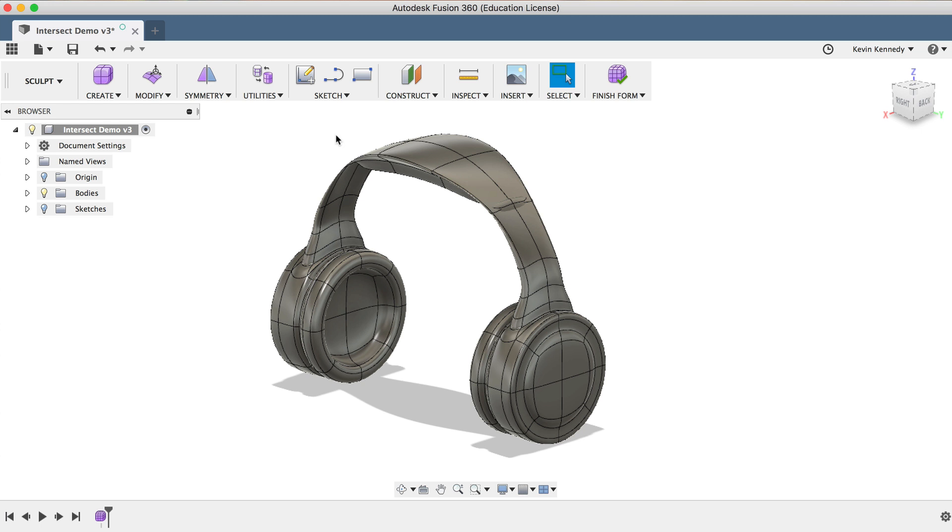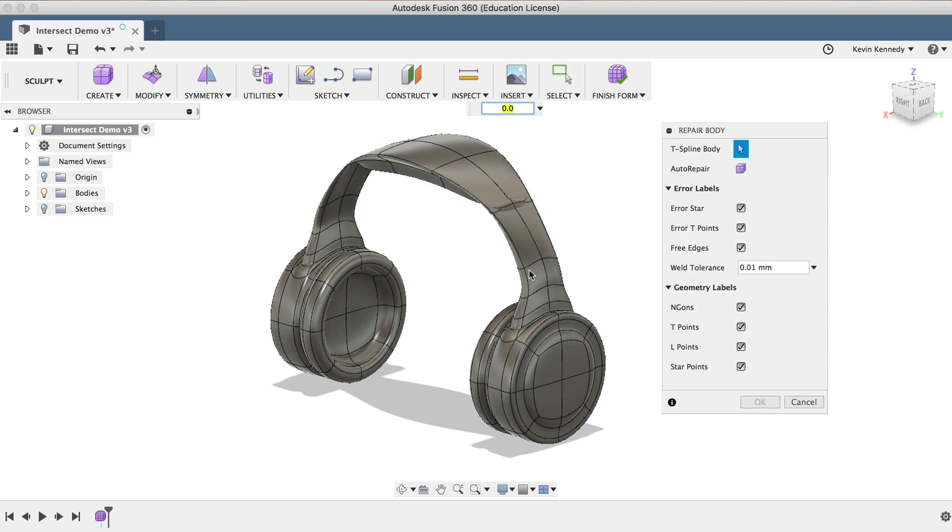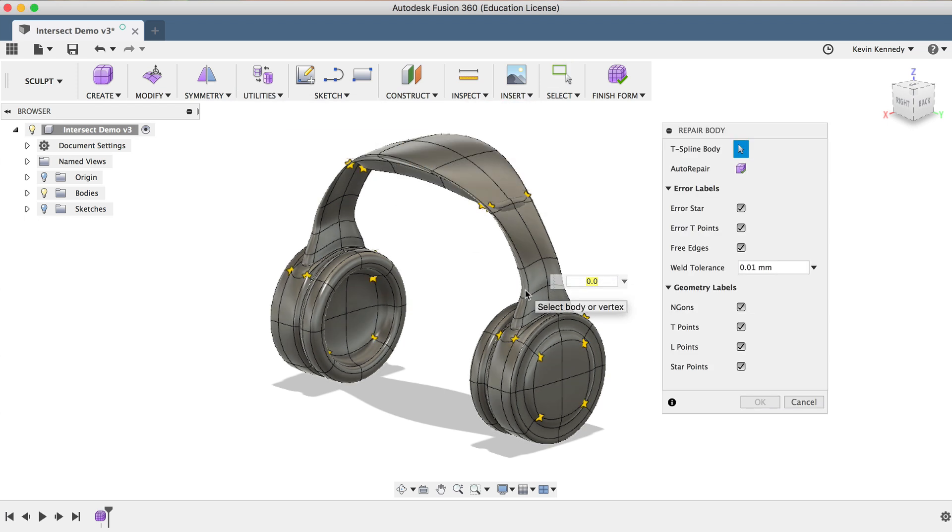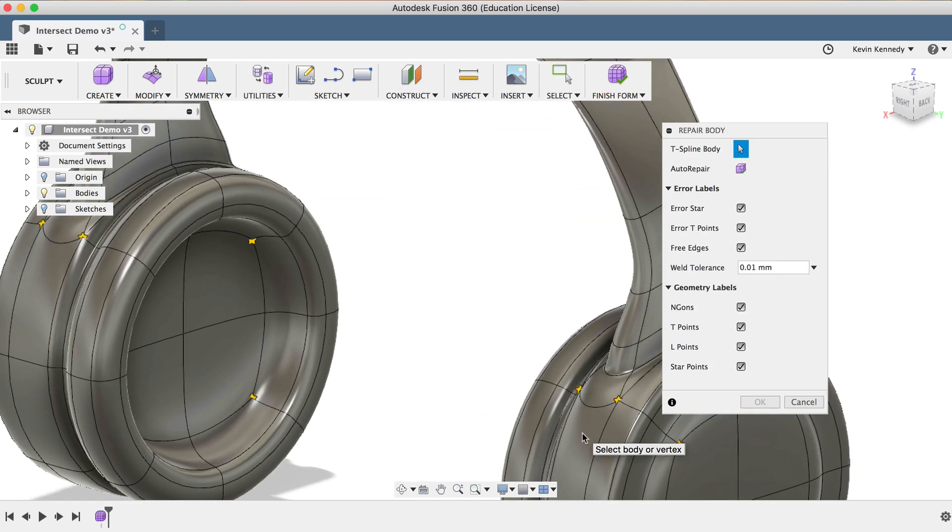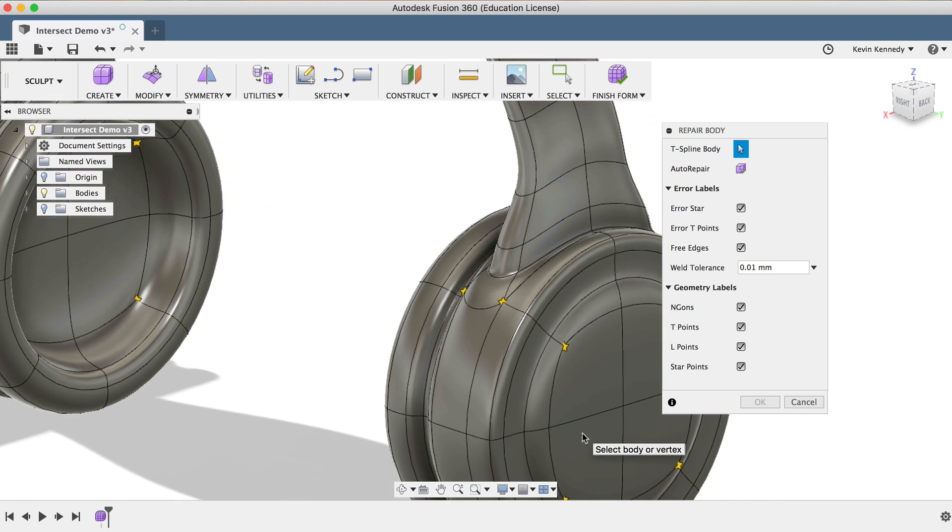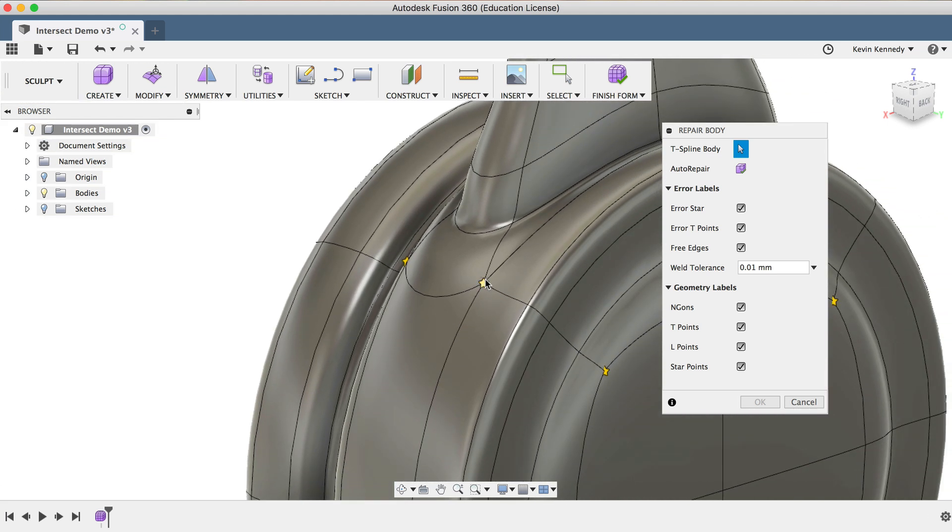Now to briefly explain this, a Star Point is any point that has three, five, or more faces all converging at a single point, essentially making a star shape.